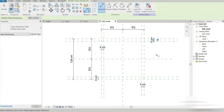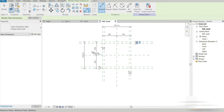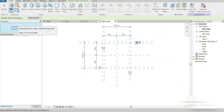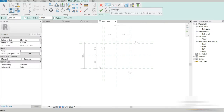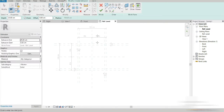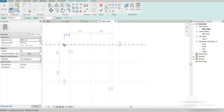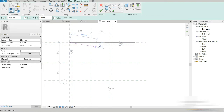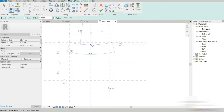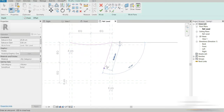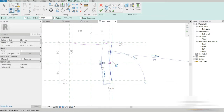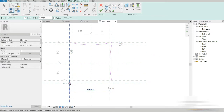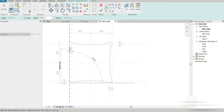Now let's start with our extrusion for the pillow. We'll be using start and end radius — that's why I had given it that three inches of offset.